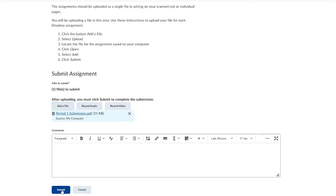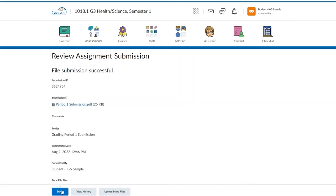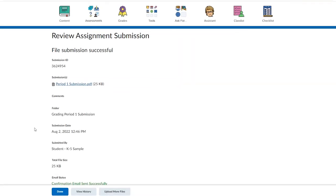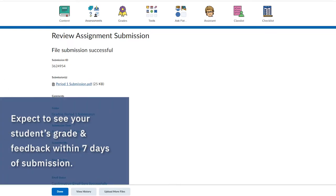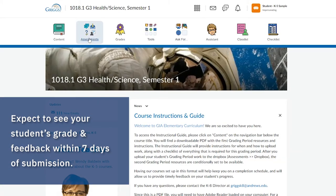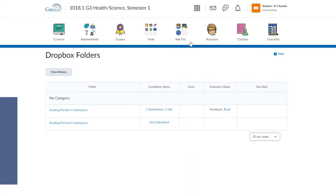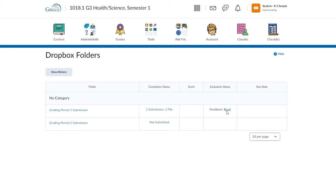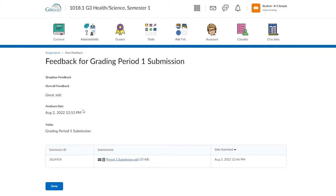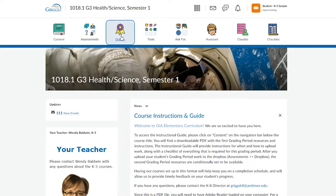Once an assignment has been submitted and graded, the student's grades and feedback can be viewed by going to the desired course homepage and clicking Assessments. Next, click Dropbox and under the evaluation column, click Read. The overall feedback is displayed here and you can click on View Inline Feedback to see the marked-up submission. You can also click on the Grades icon for a quick overview.